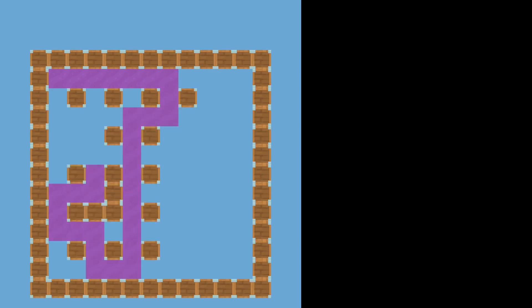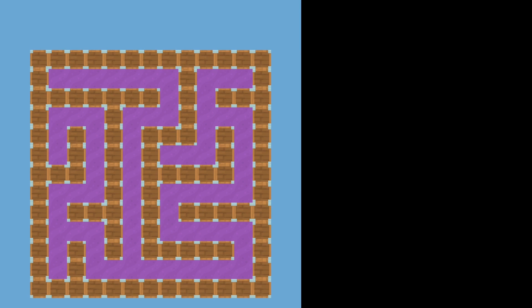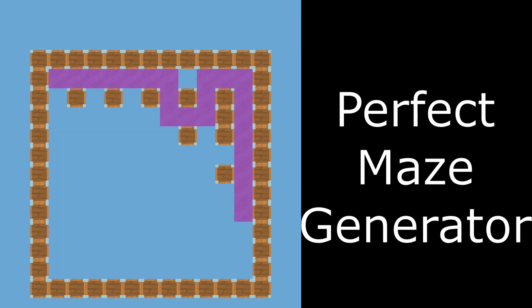Welcome back to Think With Games. This time I have some maze generation for you, but this is no ordinary maze generator, it's a perfect maze generator.